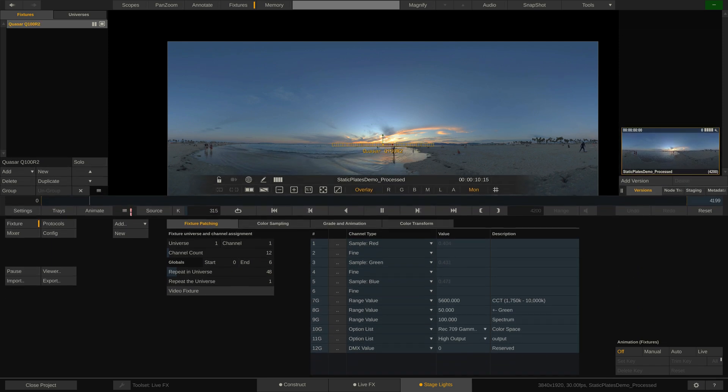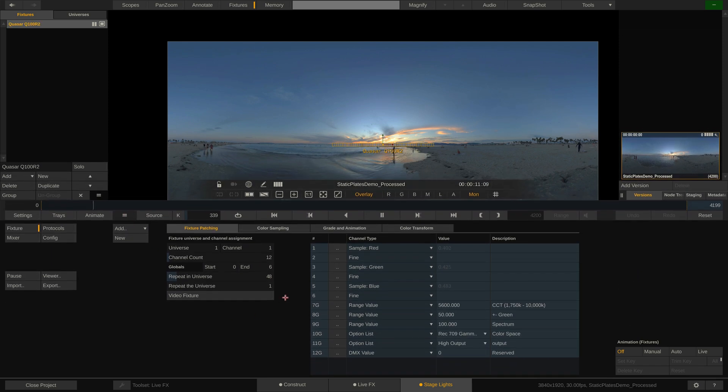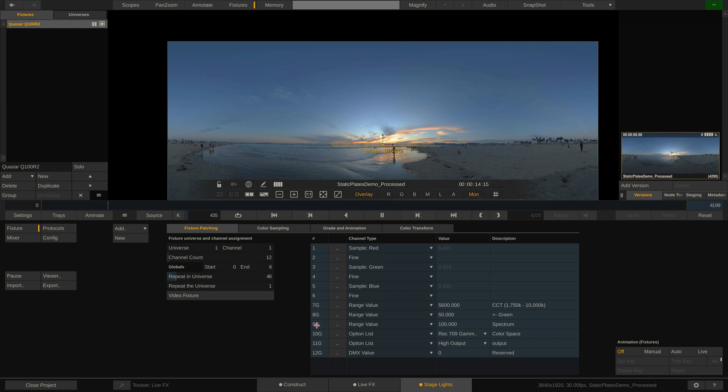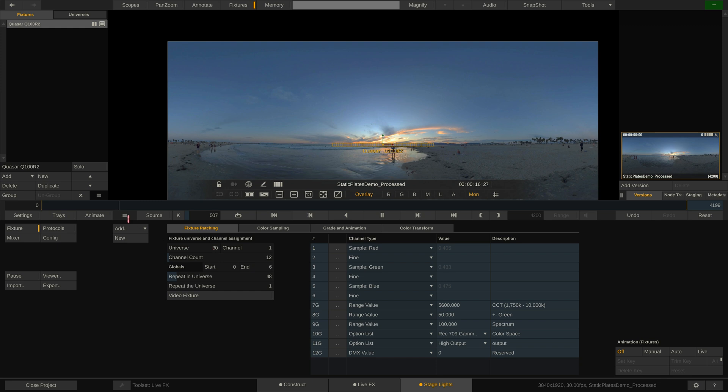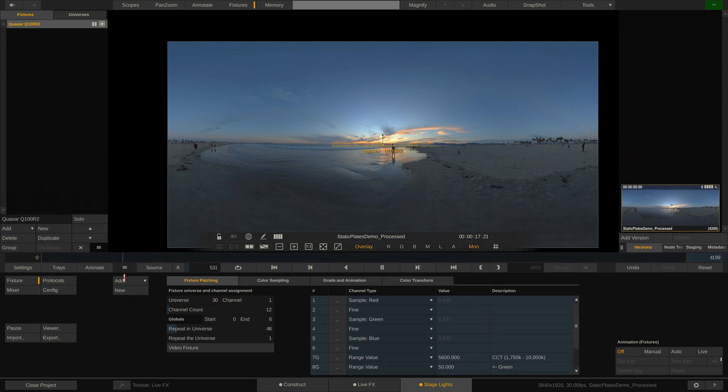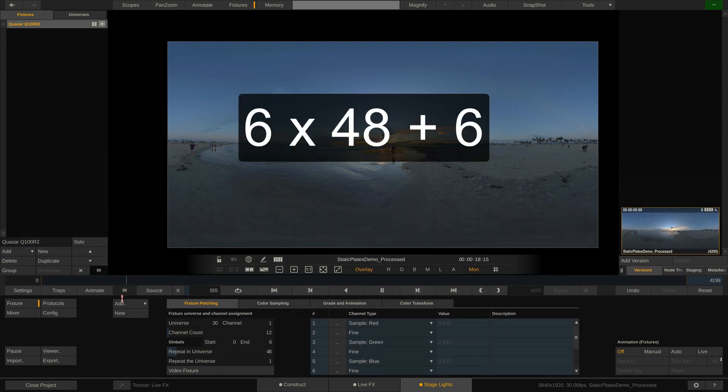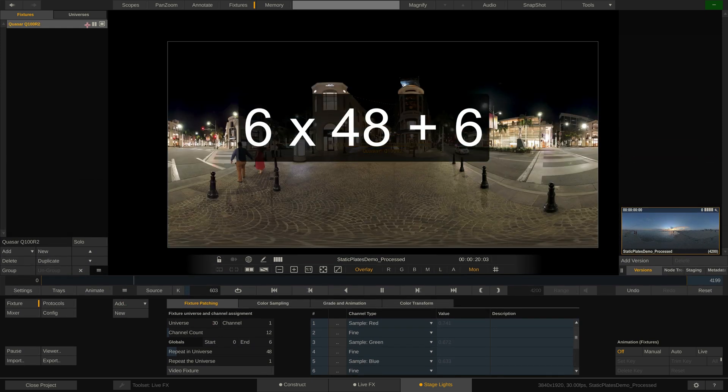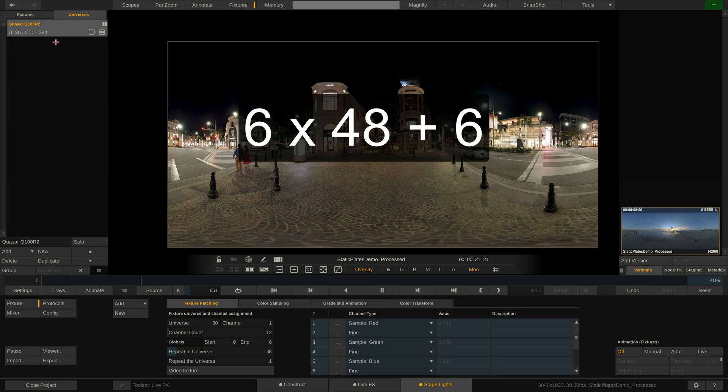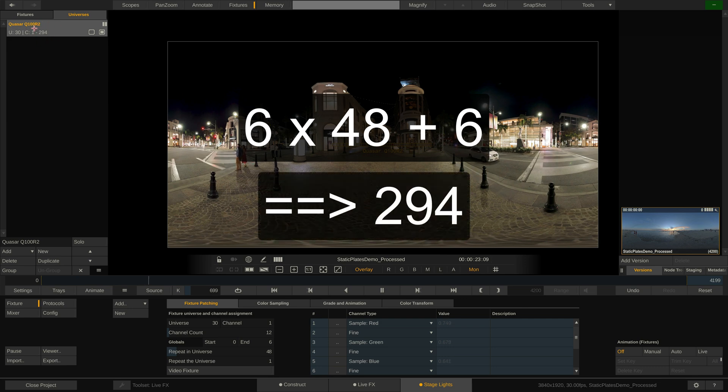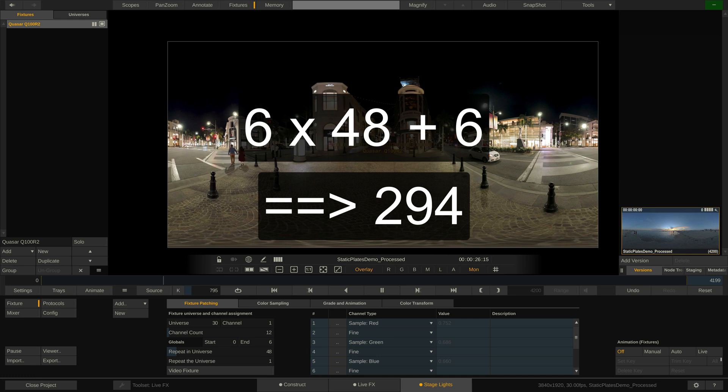This means that the first 6 channels will get repeated 48 times and then the 6 global channels are added once at the end. This in turn means that this single tube will use 6 times 48 plus 6 DMX channels, amounting to all in all 294 channels. And this is only one tube.